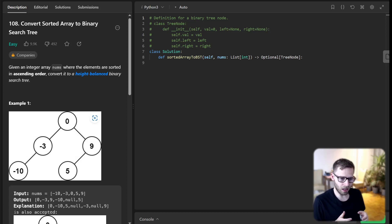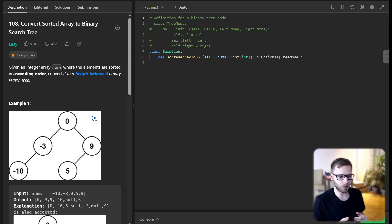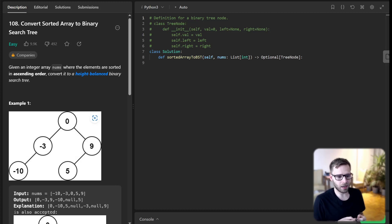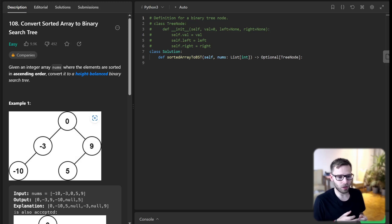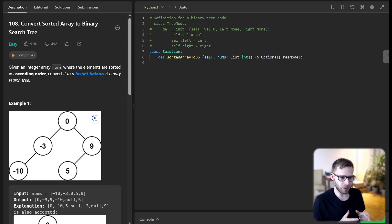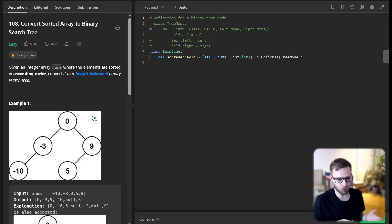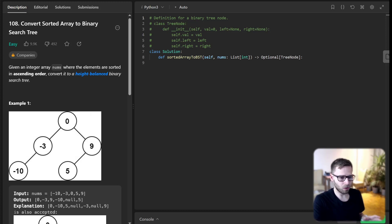The left half of the array will be used to build the left subtree, and similarly the right half for the right subtree. We then recursively construct these subtrees. Let's dive into the code and implement it.